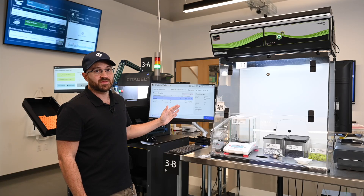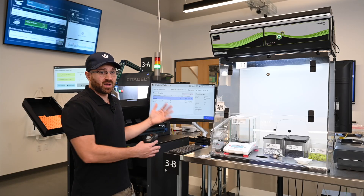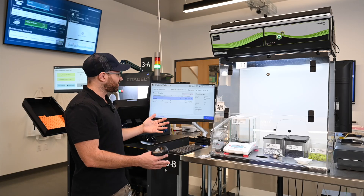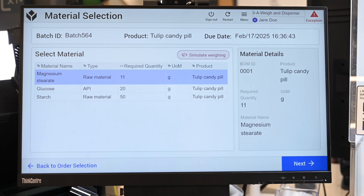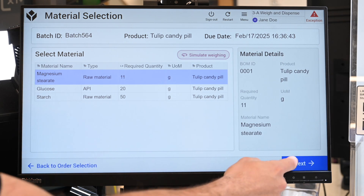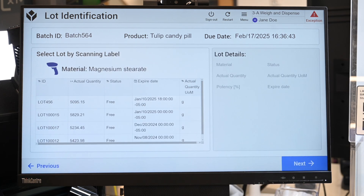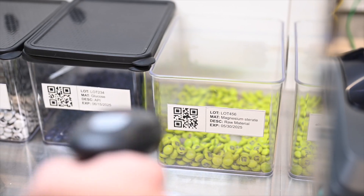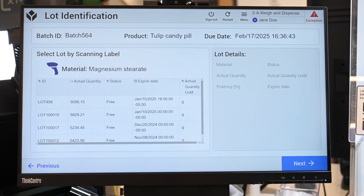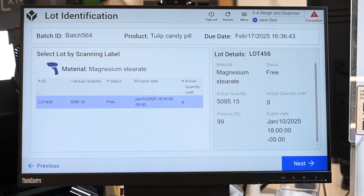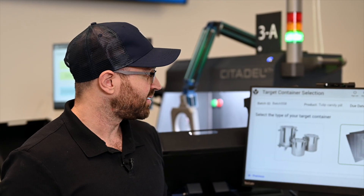Here I have my list of materials that I have to weigh out for this batch. Magnesium stearate is the one I'm going to do first, and I have to scan that lot. This is a valid lot of magnesium stearate, so I'm going to go ahead and use this by pressing next.